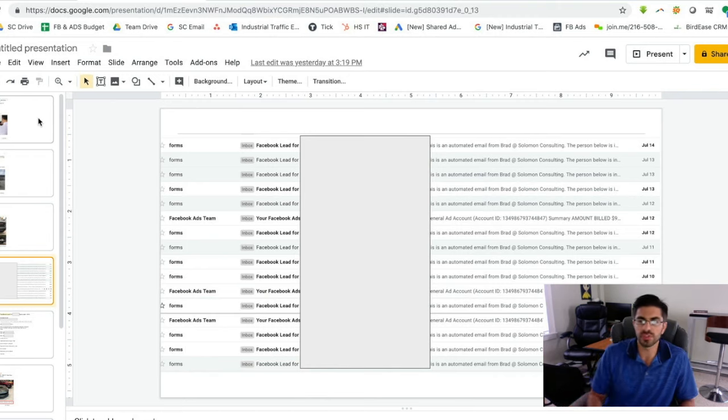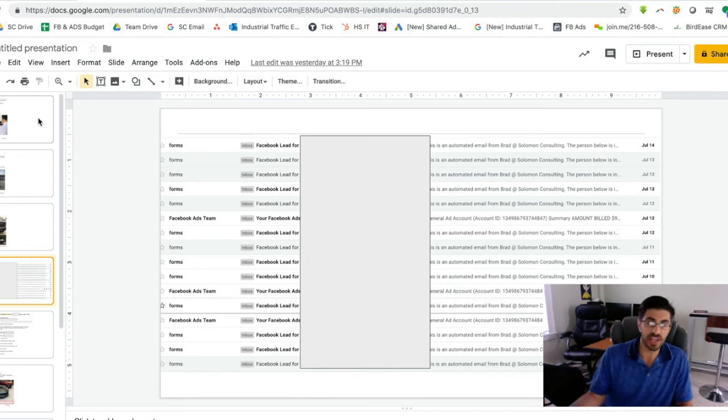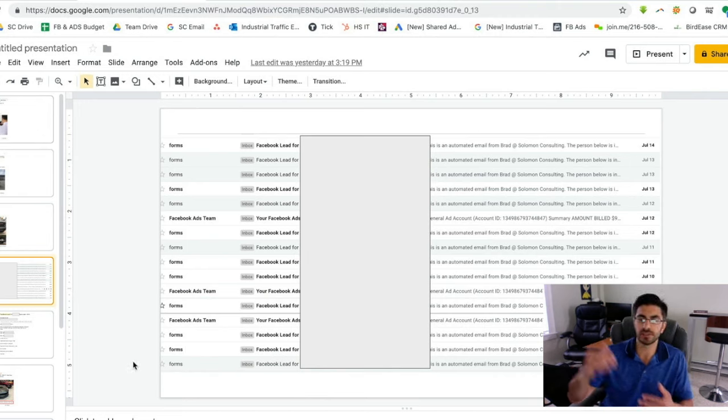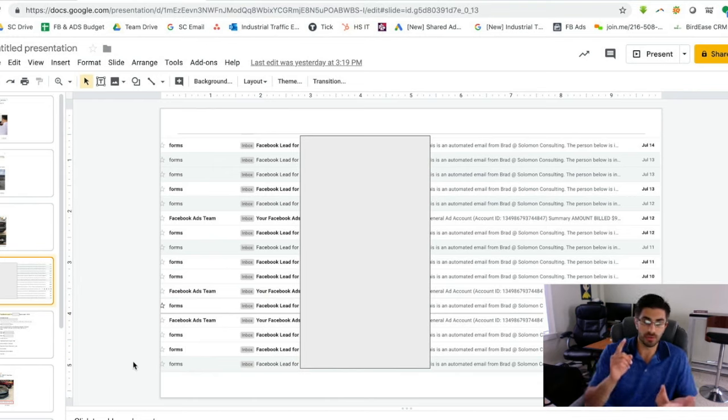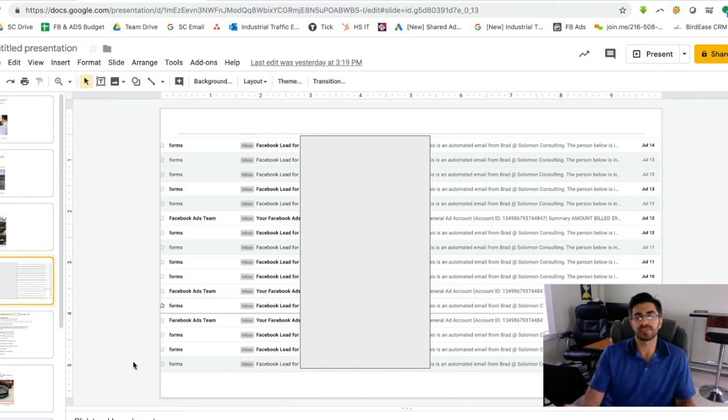So what we do is we use the lead ads feature in Facebook to get people to respond and fill out a form and send you their information. When you get that information, you can essentially get everything that you want. You can get name, email, and phone number, or you can ask for more information.